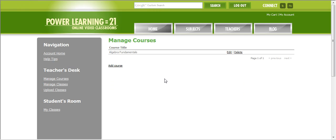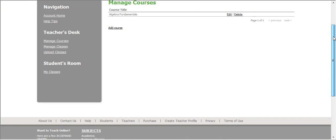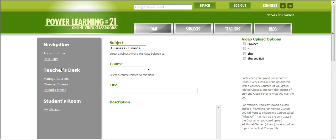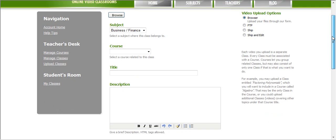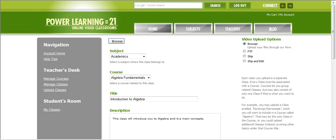Okay, once your course is submitted, you should have a pop-up window somewhere around here and it should say you successfully created a course. You could always go back, edit your course and delete your course if you need to. Next, let's go ahead and add one of our classes to this algebra fundamentals course. Let's click on upload classes on the left side screen. And this is where we'll put in our information for our class.